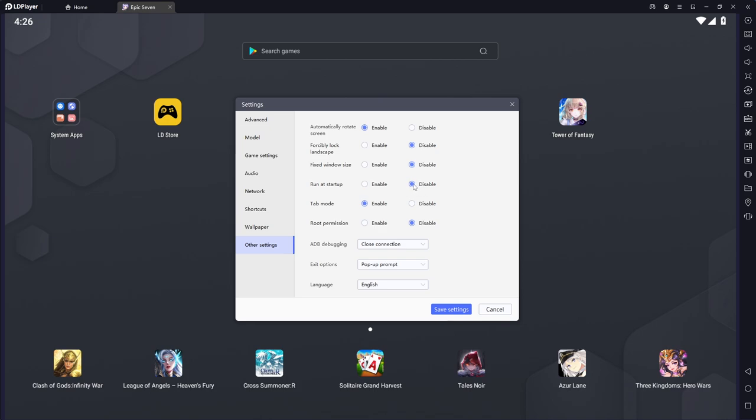You can enable to run at startup, which I don't. I typically like manually opening my applications. There's a tab mode which allows you to shuffle through the tabs and I have root disabled. You don't want root enabled for a lot of your games.